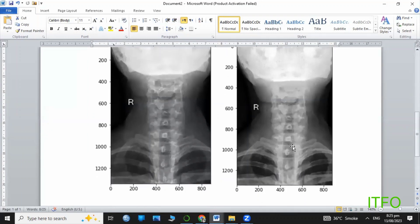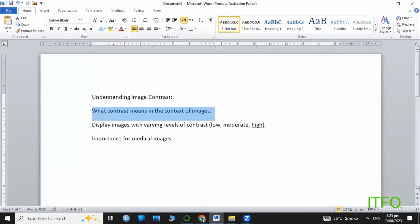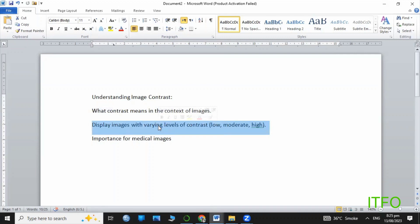In medical images, contrast refers to the difference in intensity between different structures in an image. High contrast images allow us to distinguish various tissues and details, leading to accurate diagnosis and better insights.